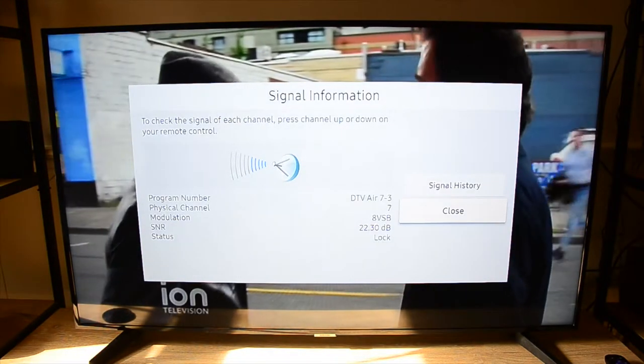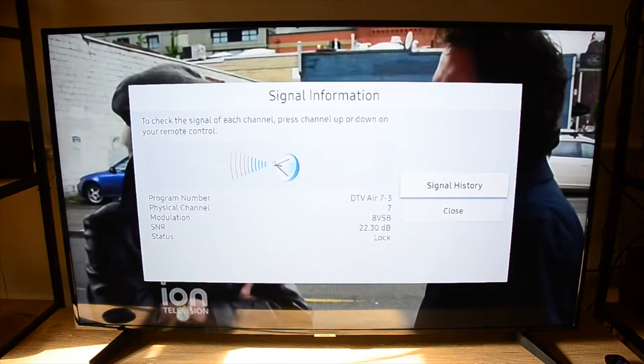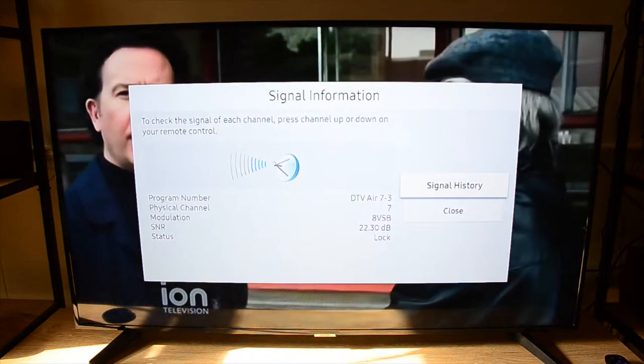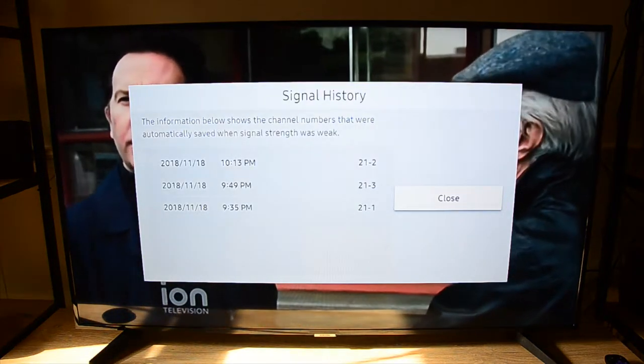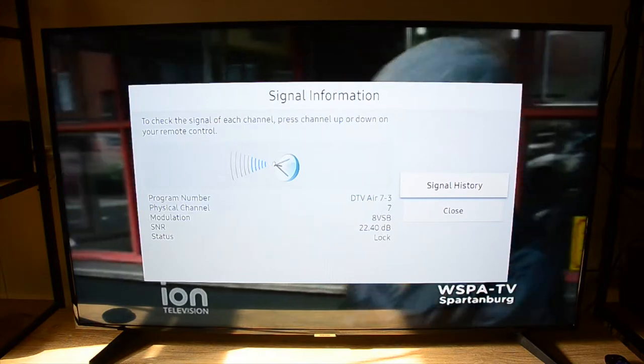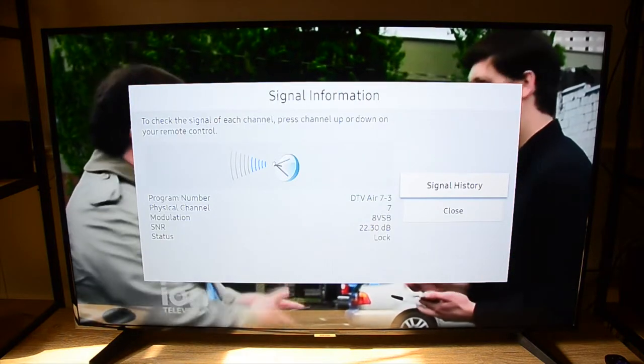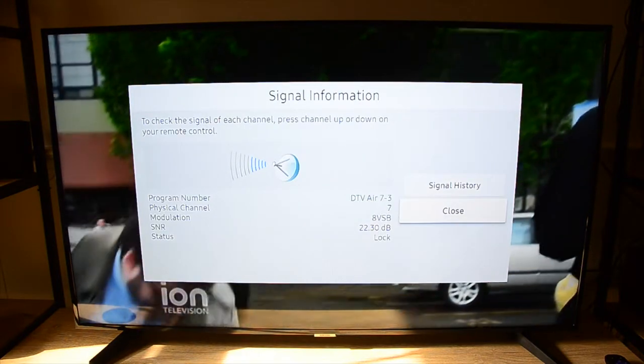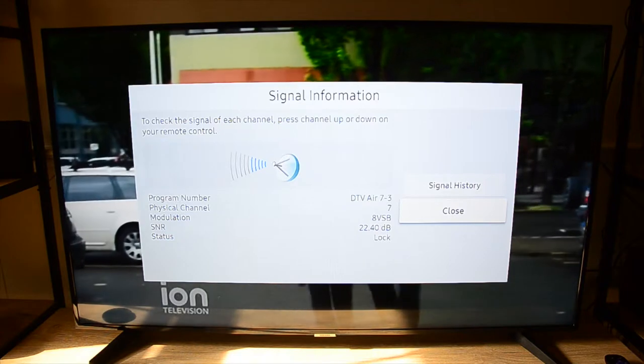And like before, we can go into the signal history to view that history. You can close out of that, come back out to the information, and from there, go back out to the guide or to your channel.